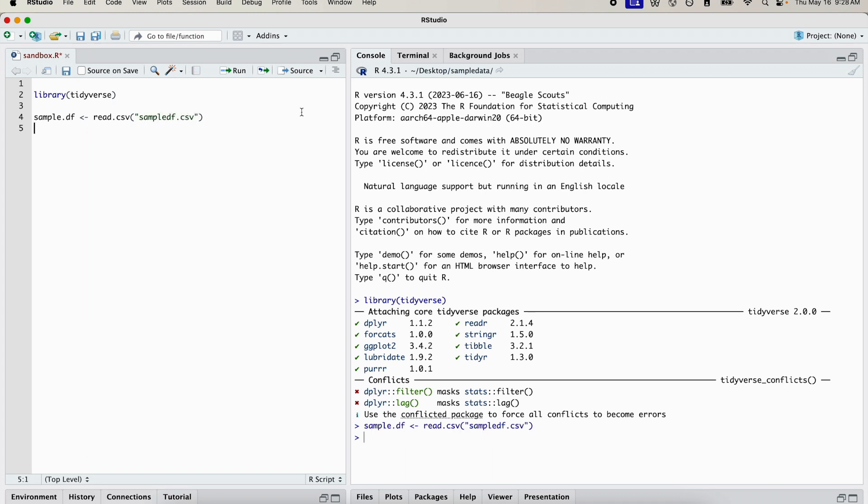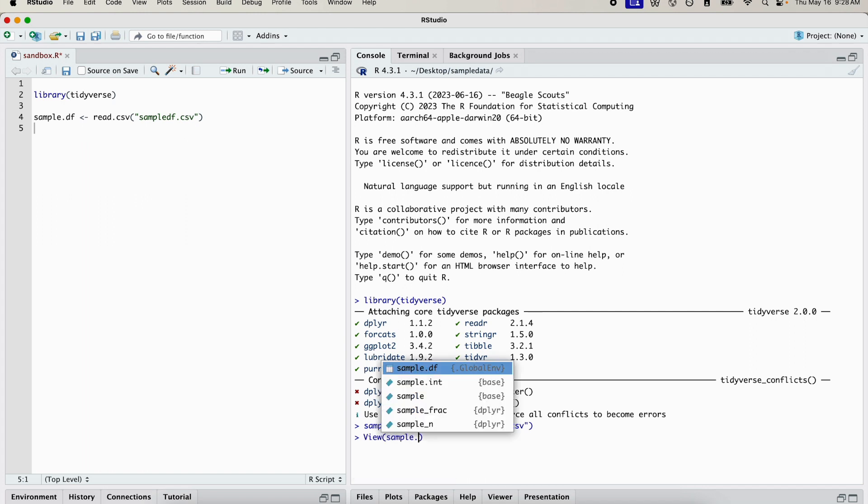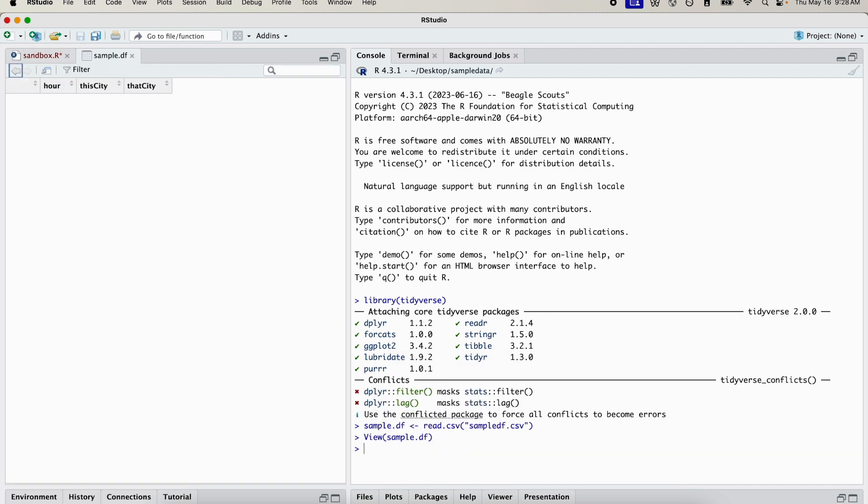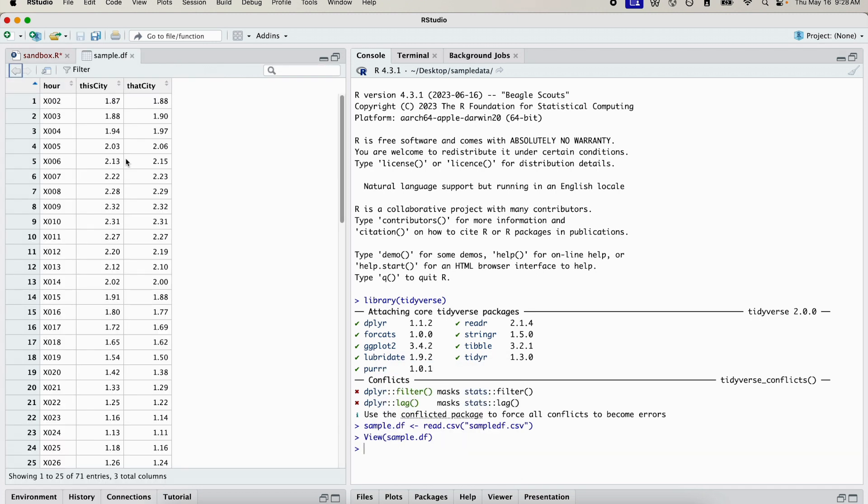Let's take a quick look at what the data frame looks like. We can use the view function to view it. So I have view in the console, the capital V is very important. Make sure you have a capital V in there.